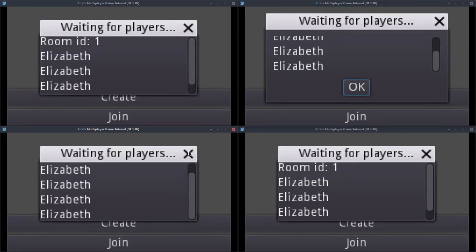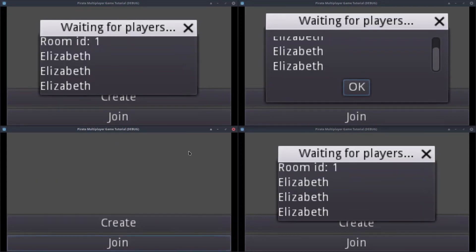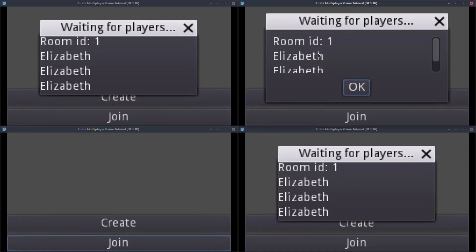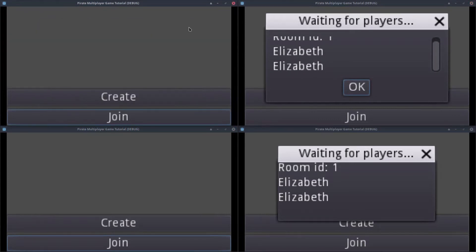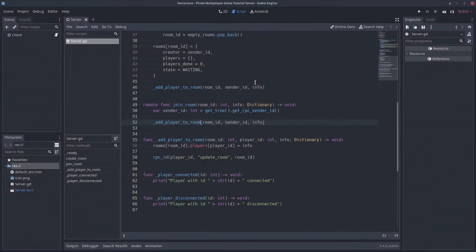Hello, good morning everybody. In this tutorial we are going to implement the list of the players and how to do these connections. Let's start with the server project.